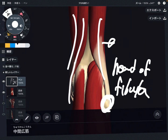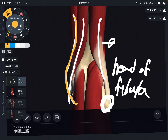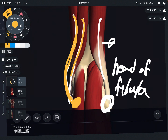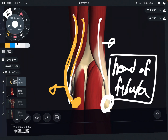Semitendinosus and semimembranosus attach on the tibia. I'm just giving you the simple information here, because especially semitendinosus has many attachments around the tibia — it is a very important muscle. But for now, just remember semitendinosus and semimembranosus attach on the tibia, on the medial part. Biceps femoris goes to the head of fibula; semitendinosus and semimembranosus attach on tibia.